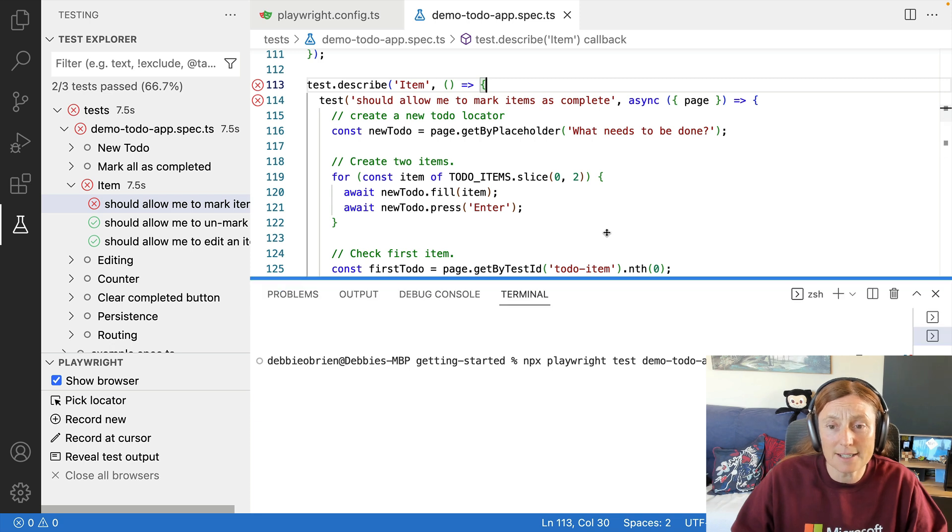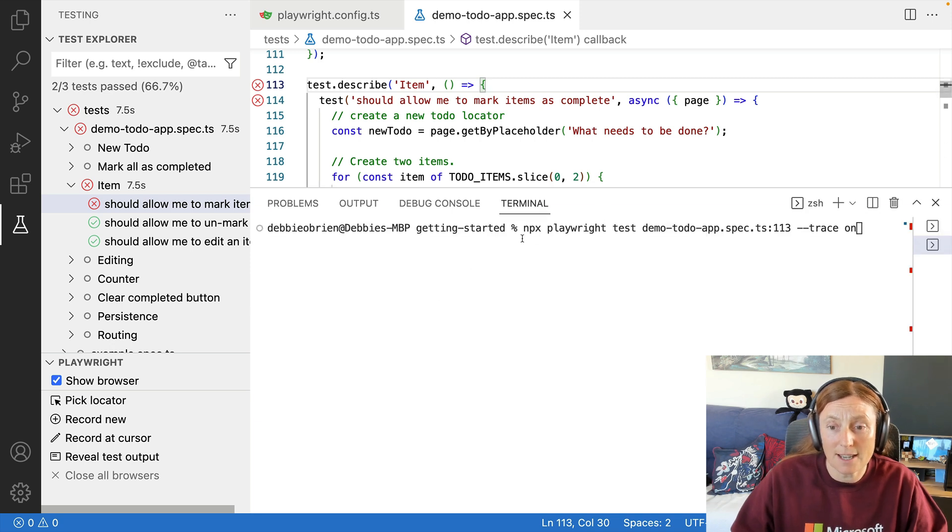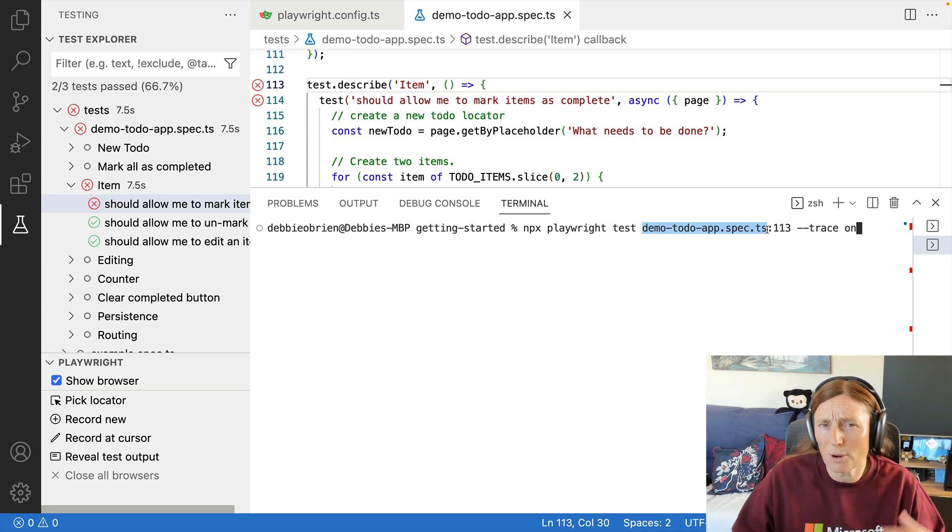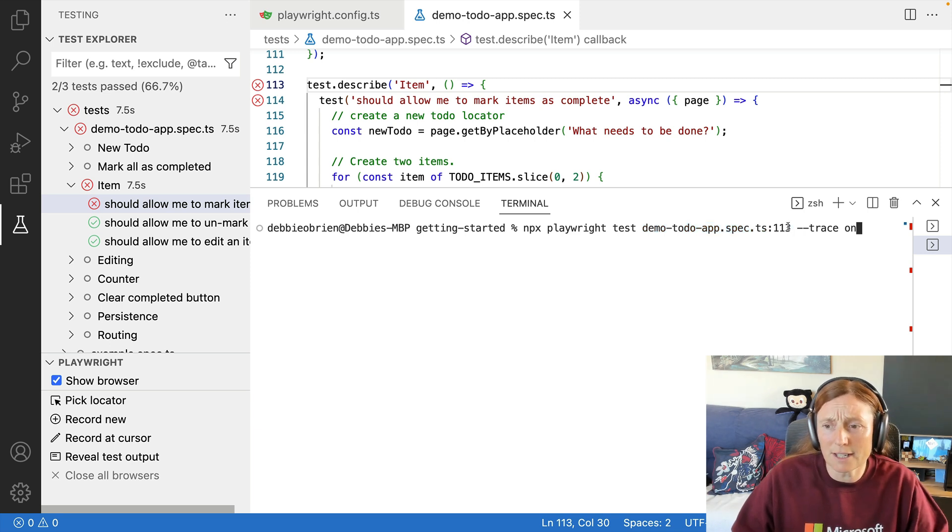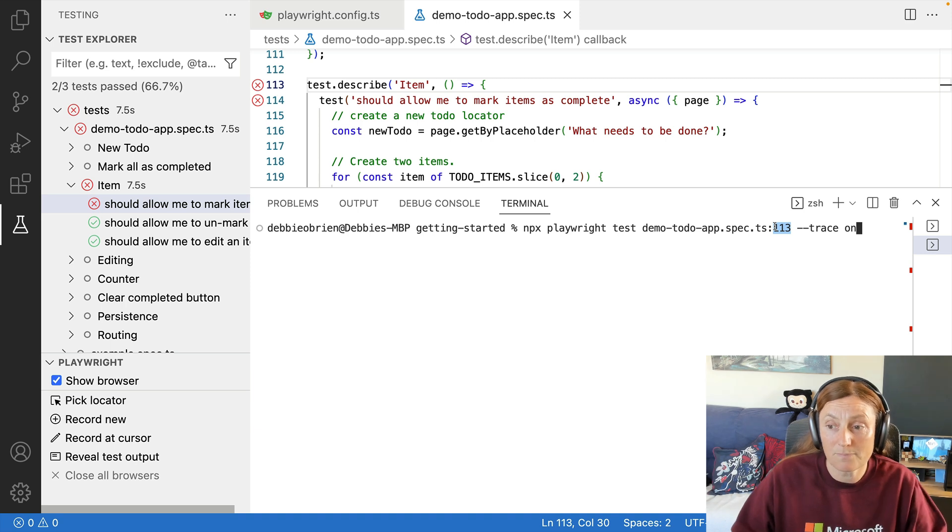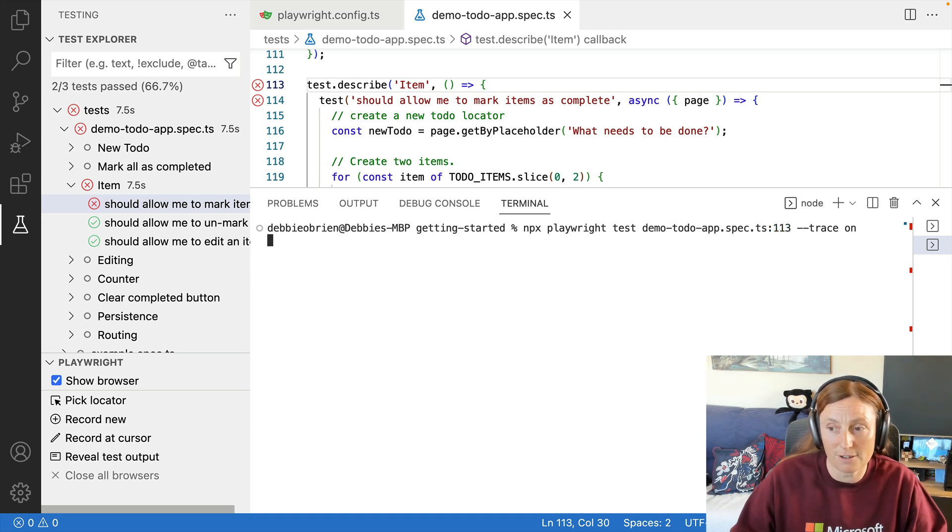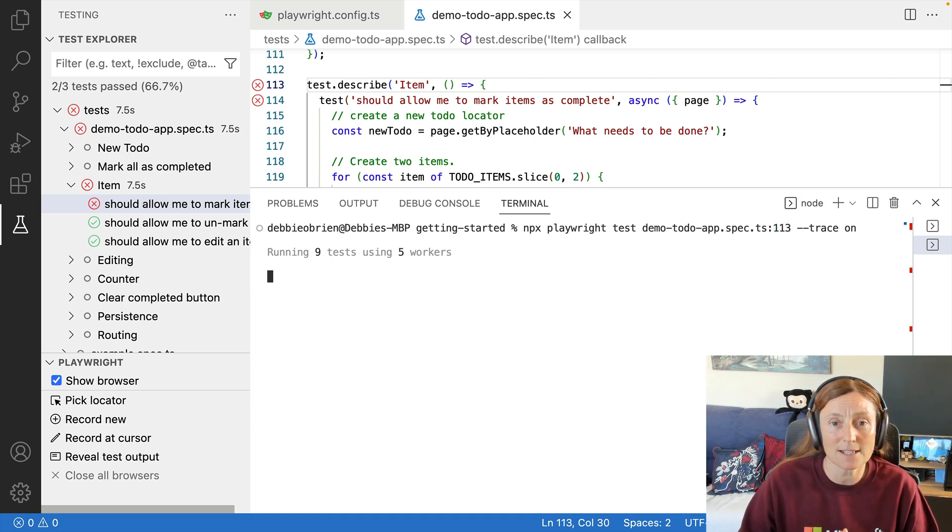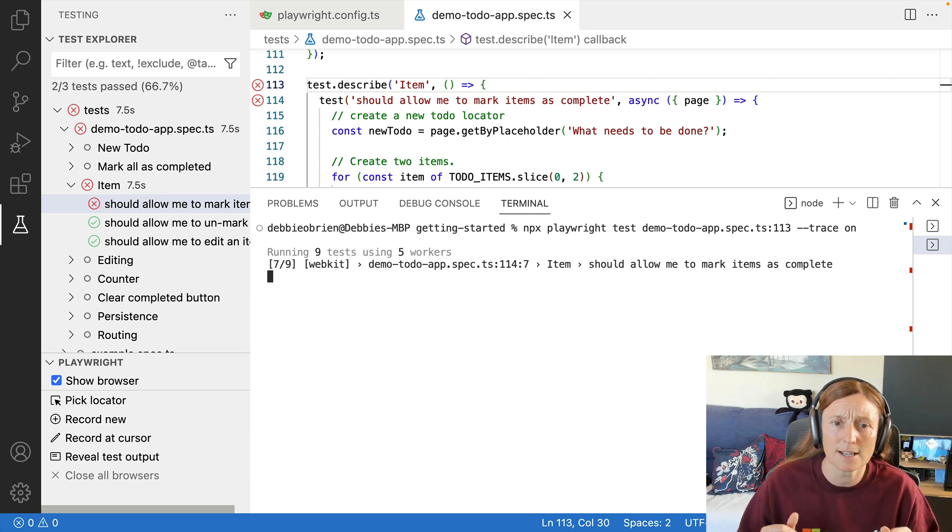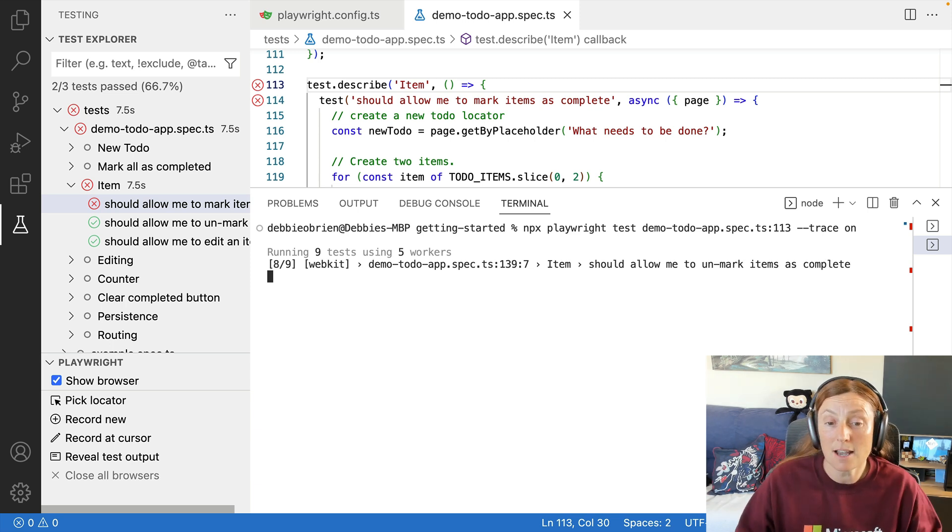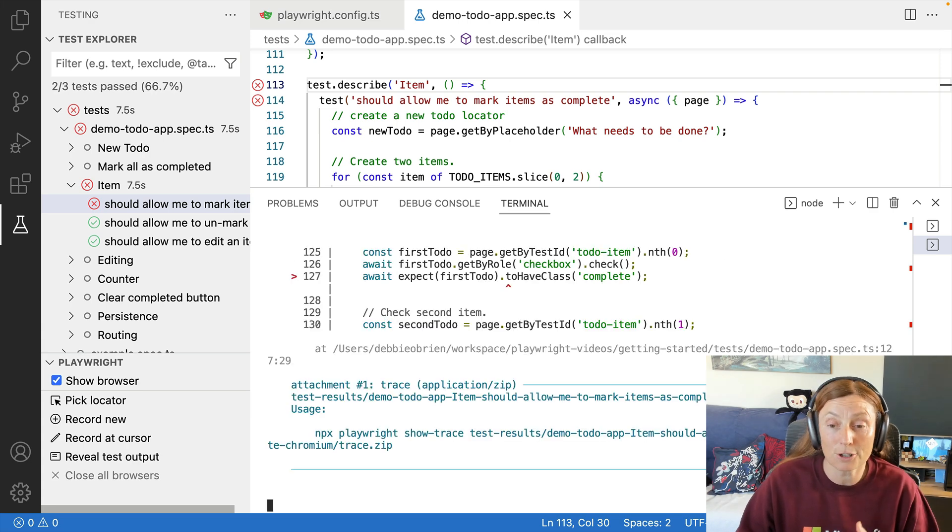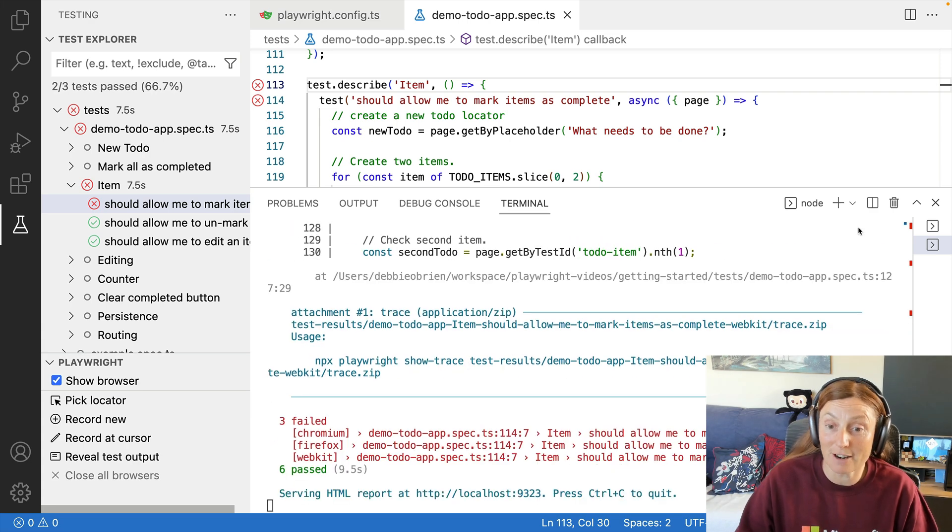And I can do that by using npx playwright test, followed by the name of the test file I want to run, because I don't want to run all tests, and I want to run the one on line 113. And I'll use the --trace on flag. Now, when I run this test, it's going to go to that describe block and it's going to run all the tests in there. So there's nine tests being run using five workers and it's running the tests on Chromium, WebKit and Firefox.